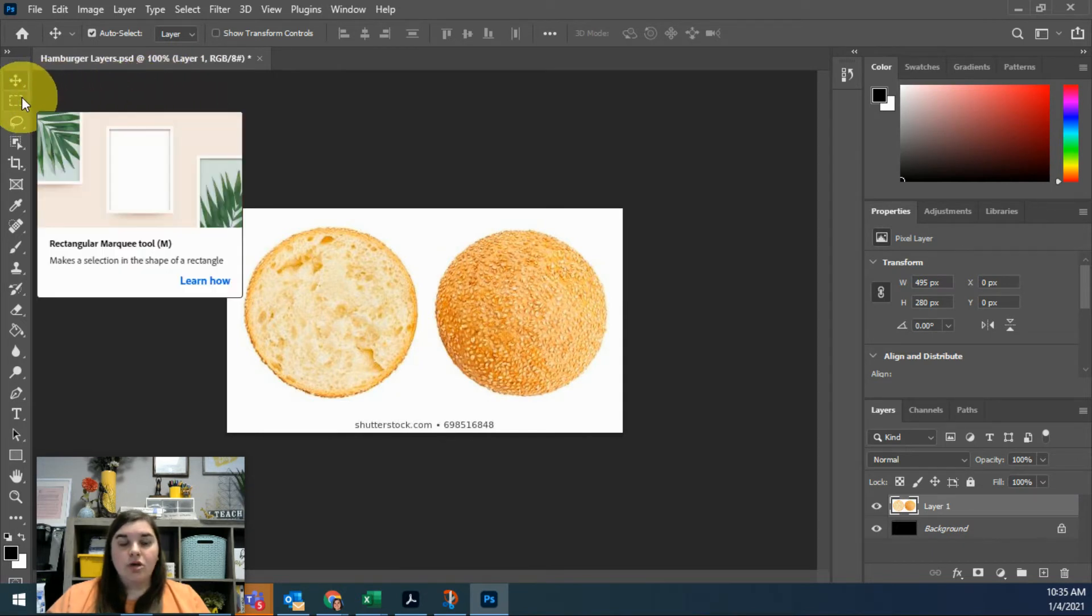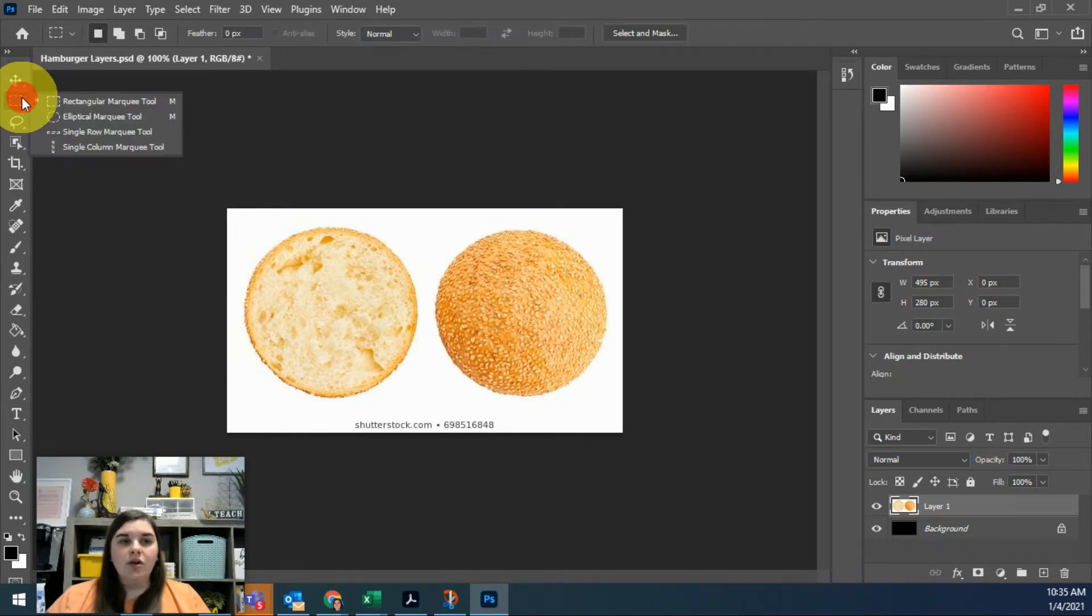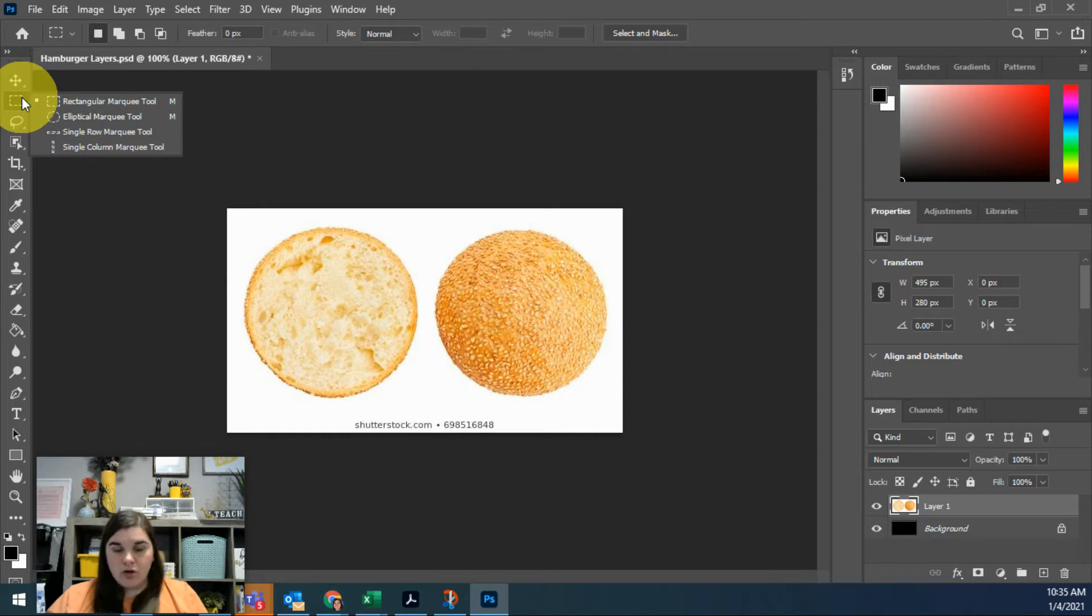If you hover over it, it says Rectangular Marquee, and you can see that it makes a selection in the shape of a rectangle. If I click and hold, I can get an Elliptical Marquee or a single row or column.